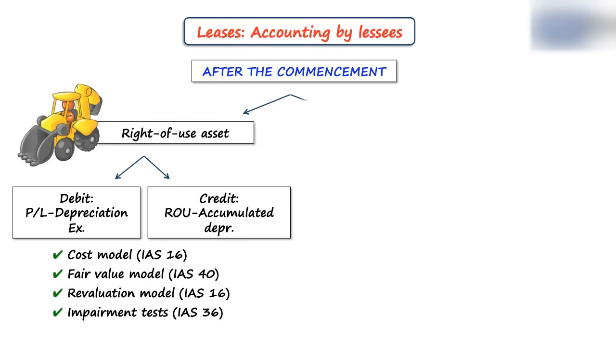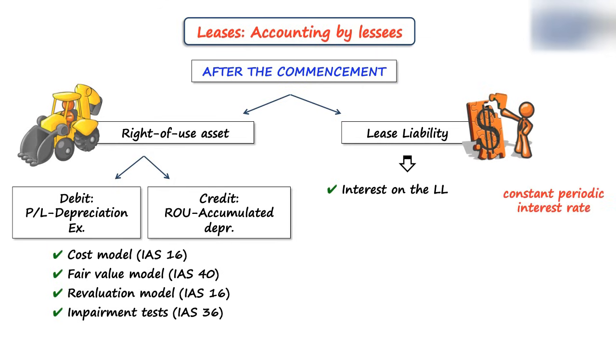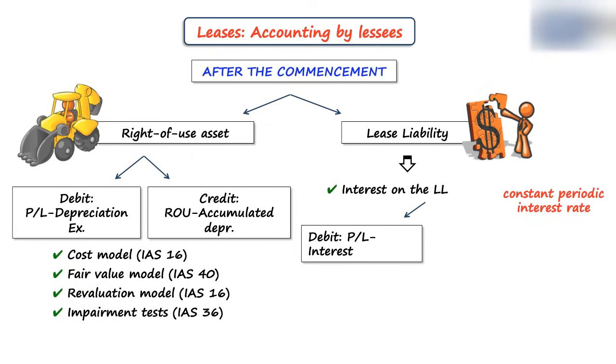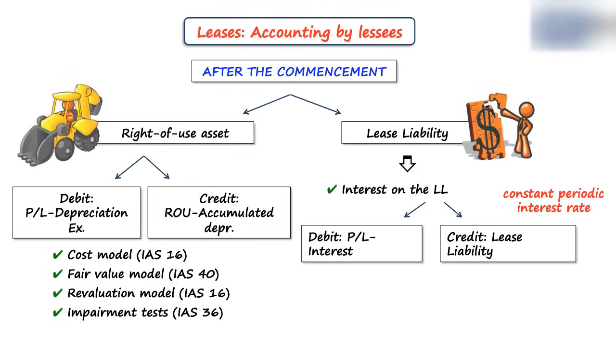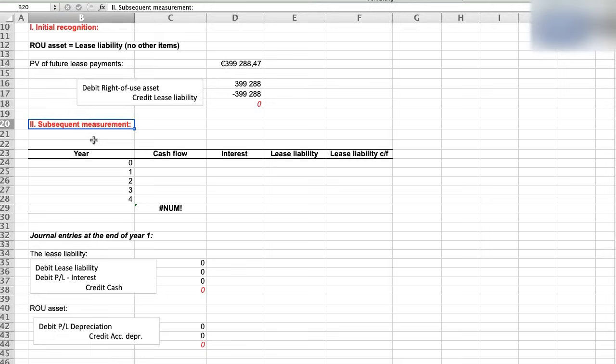And with regard to the lease liability, the lessee needs to account for interest on the lease liability using the constant periodic interest rate, which is our incremental borrowing rate in this case. So you debit profit or loss interest and credit lease liability. Plus, the lessee needs to reduce the lease liability by the payments made. So the entry is to debit lease liability and credit cash or bank account. So in our example, we will do these two entries in one.